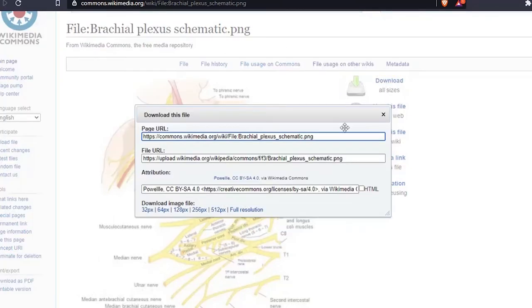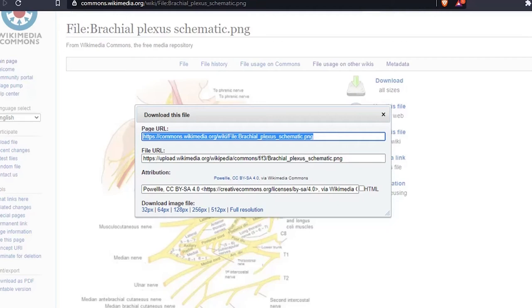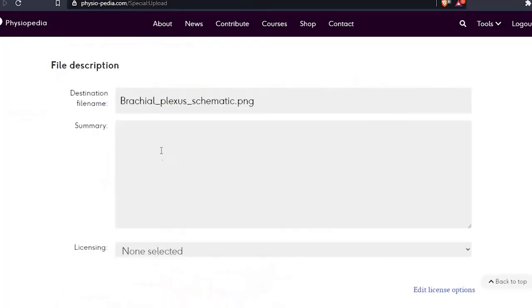You can see the image URL, any attributions, and also the licensing details. Now I can copy the URL and any other details I want so I can go back and paste them into the image file summary box. You can also see it has a Creative Commons license ShareAlike 4.0. Now let's go back to the upload file page and paste the information into the summary box.